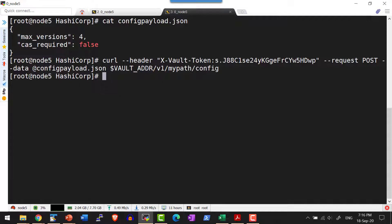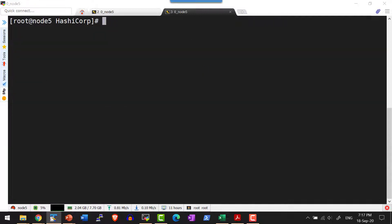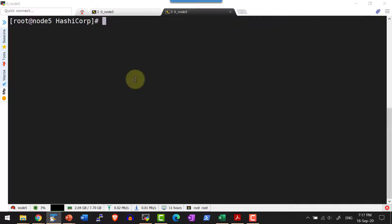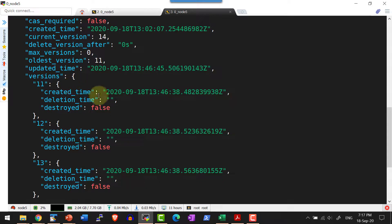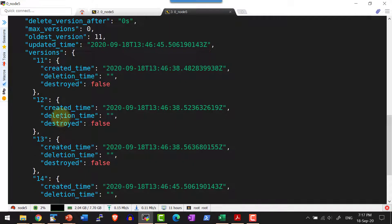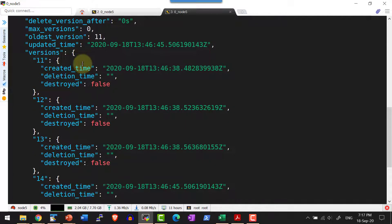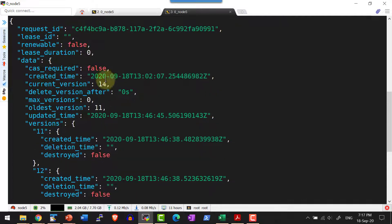Now let me add a few values to this particular path. I have updated a number of values and the latest version is 14. Let me get the metadata about this particular path. Since I had set the configuration to maintain only 4 versions, only 4 versions are being maintained: 14, 13, 12, and 11. Others are automatically deleted. The oldest version is 11 and the current version is 14.